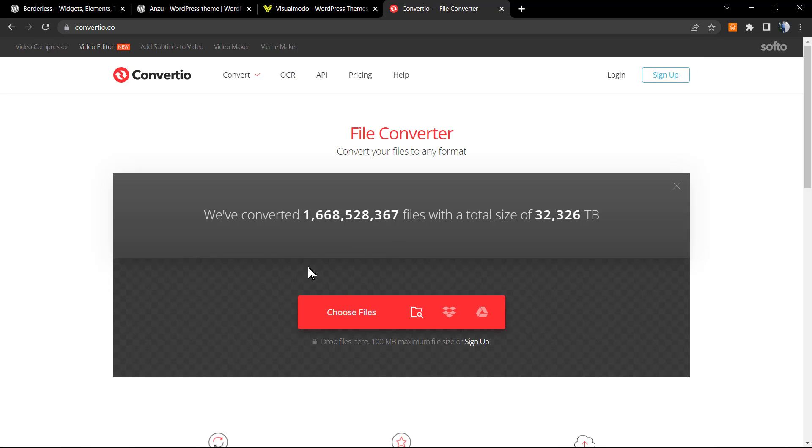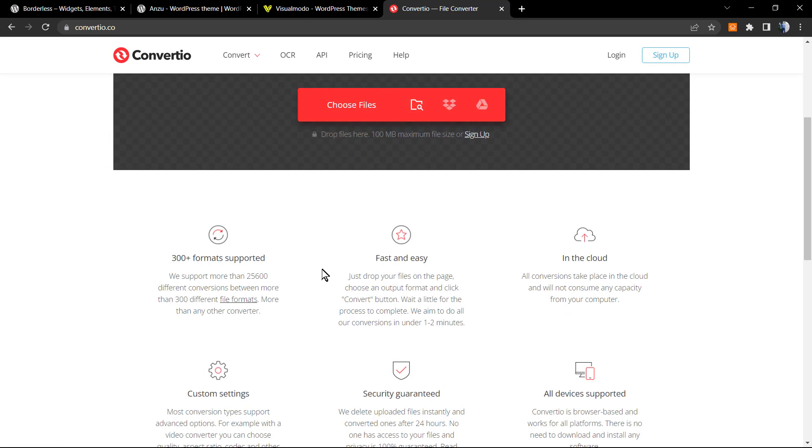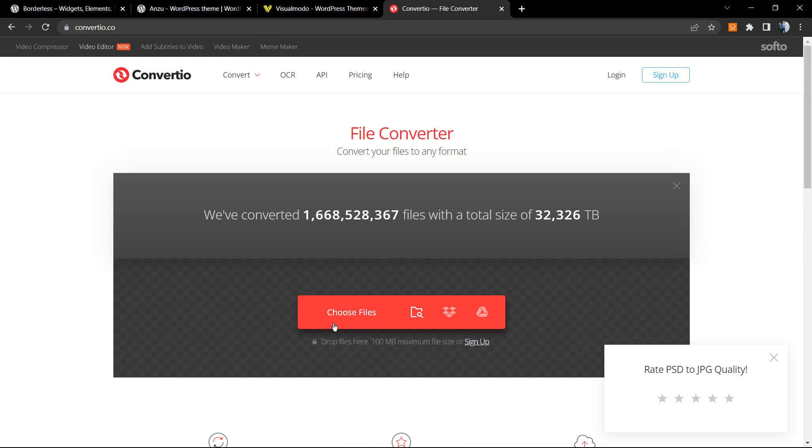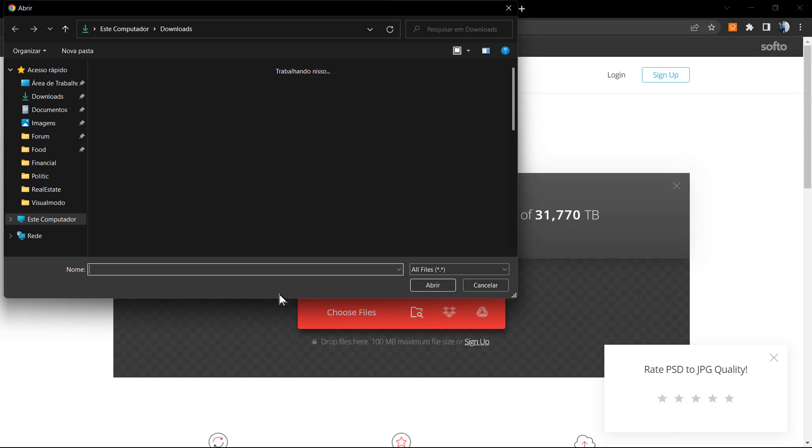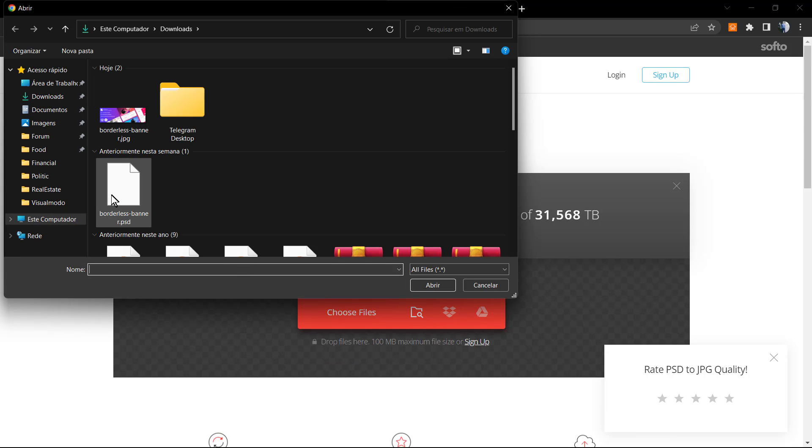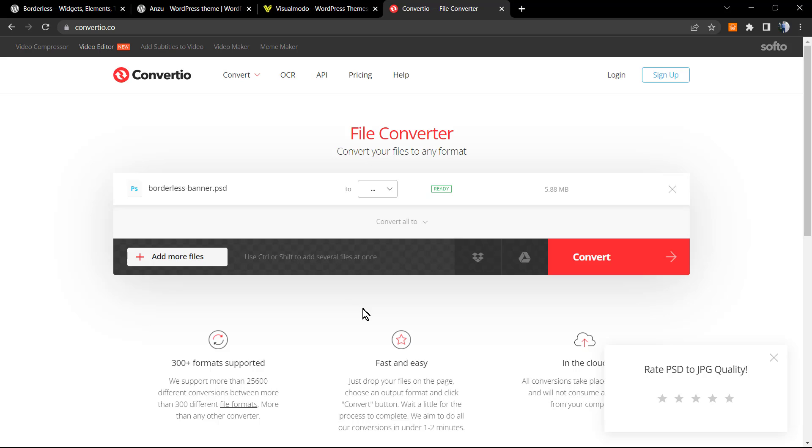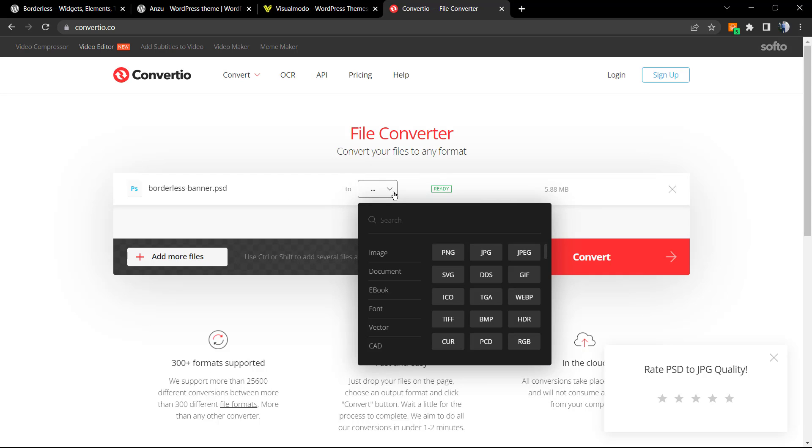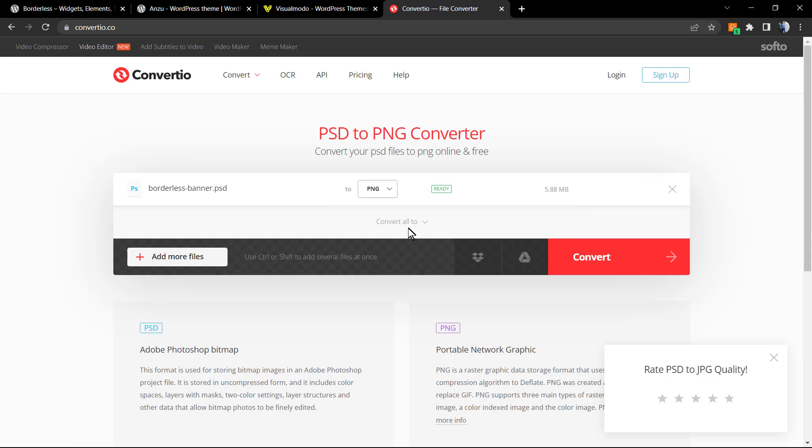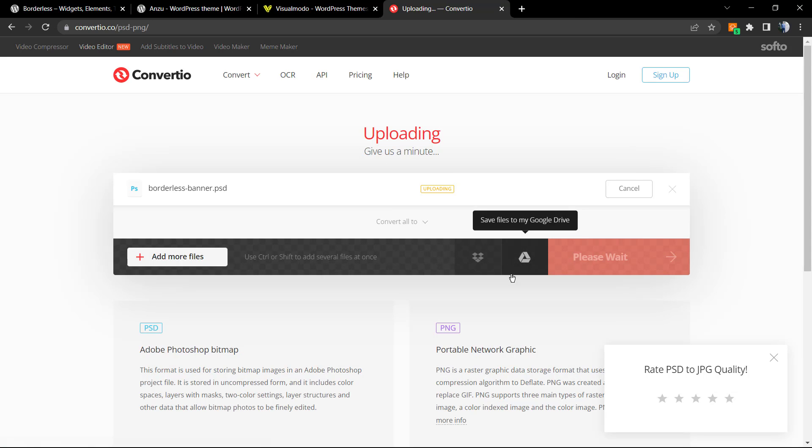You can convert more files in case you want. Let's choose the file. Now we need to select anything right here. I would like to convert it to PNG. Click on convert.